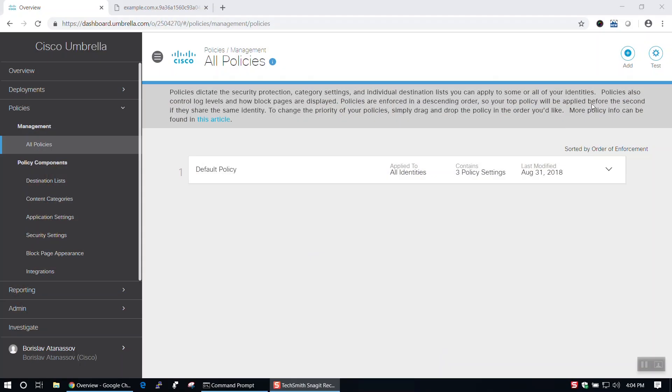First things first, we'll need to log into our Cisco Umbrella account. Then, from the dashboard, we'll navigate to All Policies under the Management section of the Policies tab and click Add.